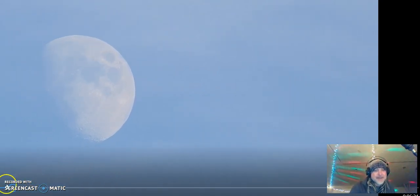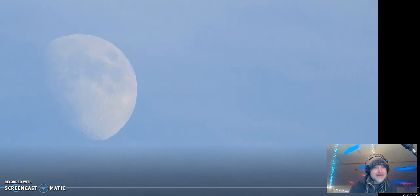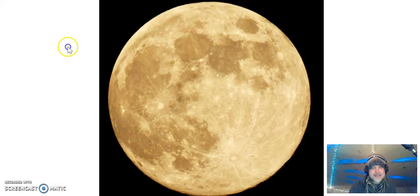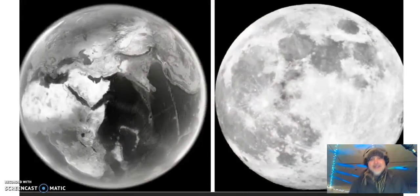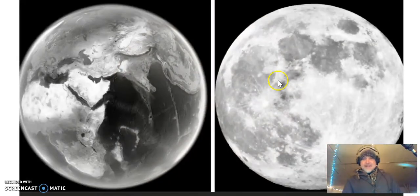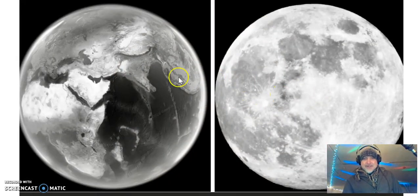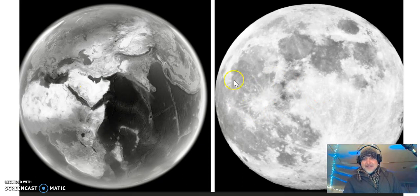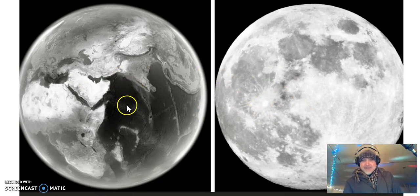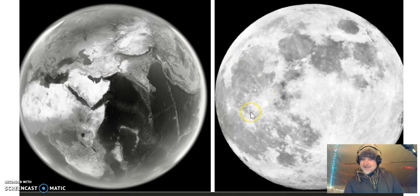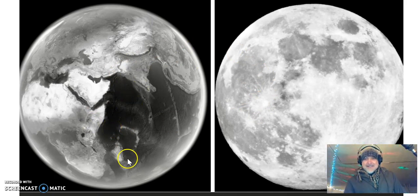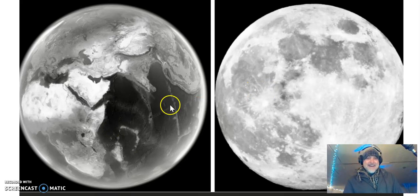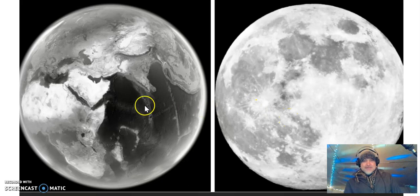So yeah, anyway, back to my photos here. The moon looks like the Earth. There's very similar things going on here. Just a thought. It's kind of cool.